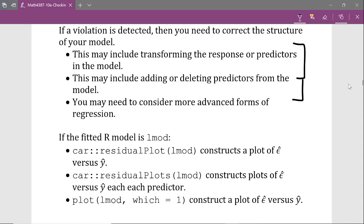To construct a plot of the residuals versus fitted values in R, assuming your fitted model is stored in an object called Lmod, there are several functions available. The first is the residualPlot function within the car package. Since it's not installed by default, you need to download and load the car package first. If you use residualPlot and give it the Lmod object, it will automatically construct a plot of the residuals versus fitted values.